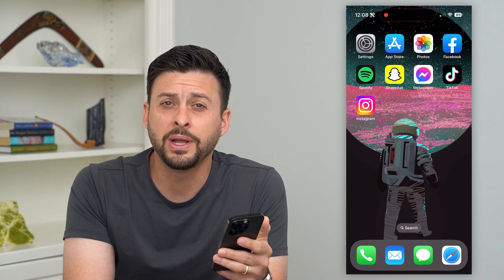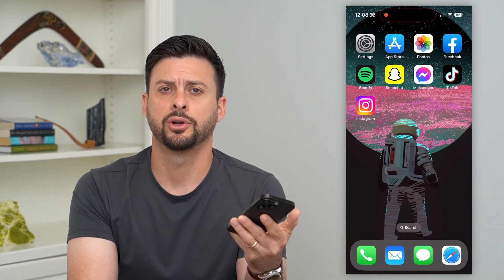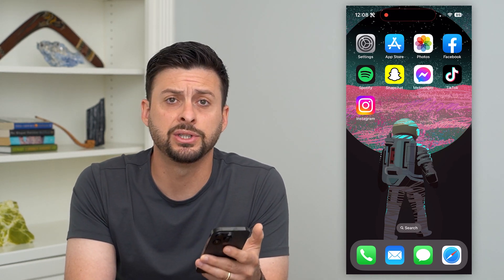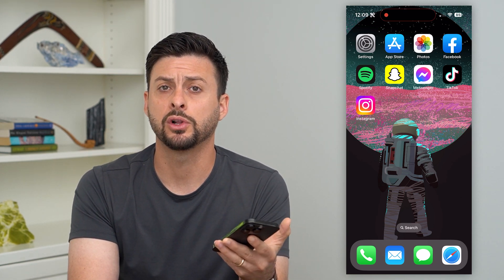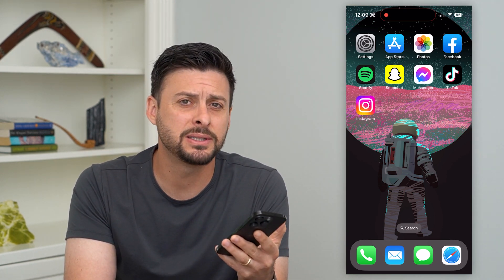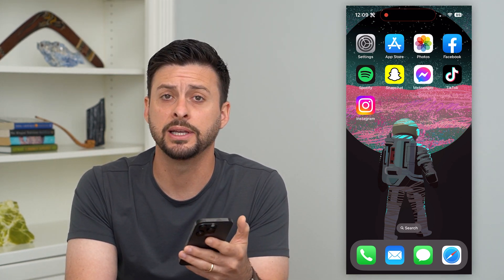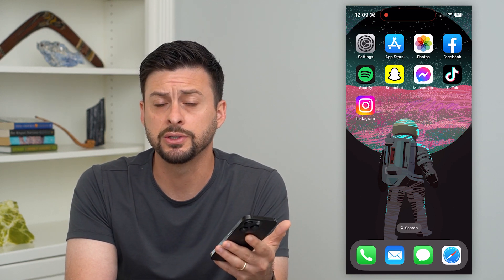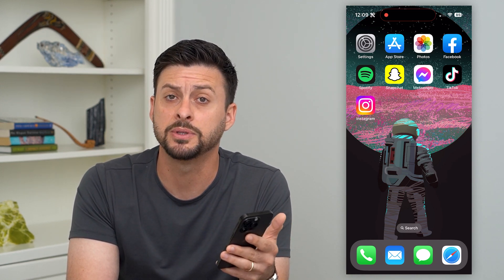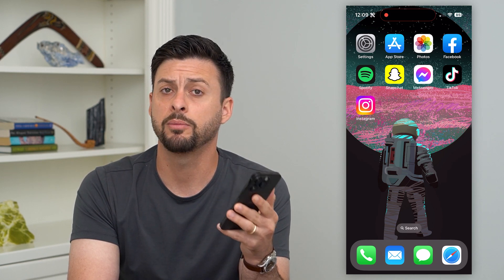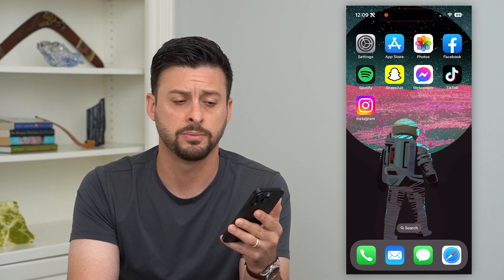Here's how to close all open apps on your iPhone. If you have a bunch of different apps open and you wanted to close them all down — maybe some of them are glitching, causing issues, or running slowly — and you wanted to free up some of that free memory on your iPhone, I'm going to show you how to close them out.